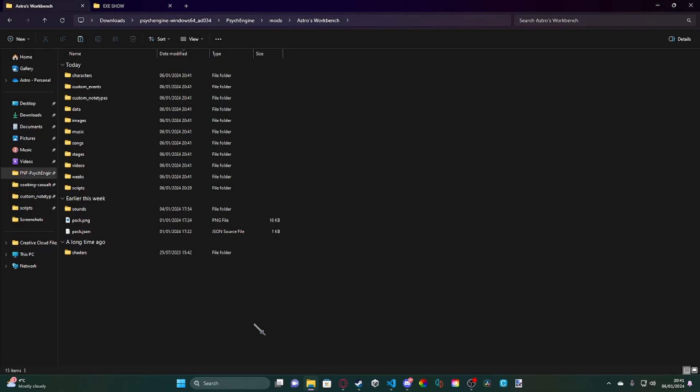Now, some mods have done this, like County Funkin' and Marry's Madness, and today I'm going to be showing you how to do it with no source code involved via Lua.